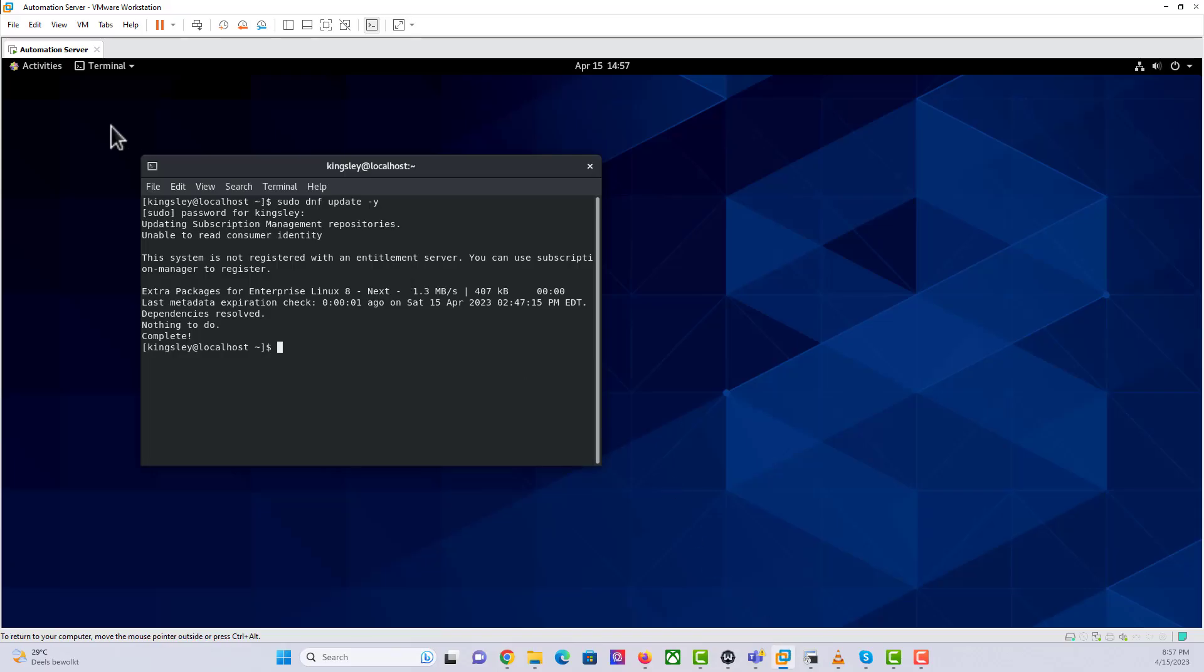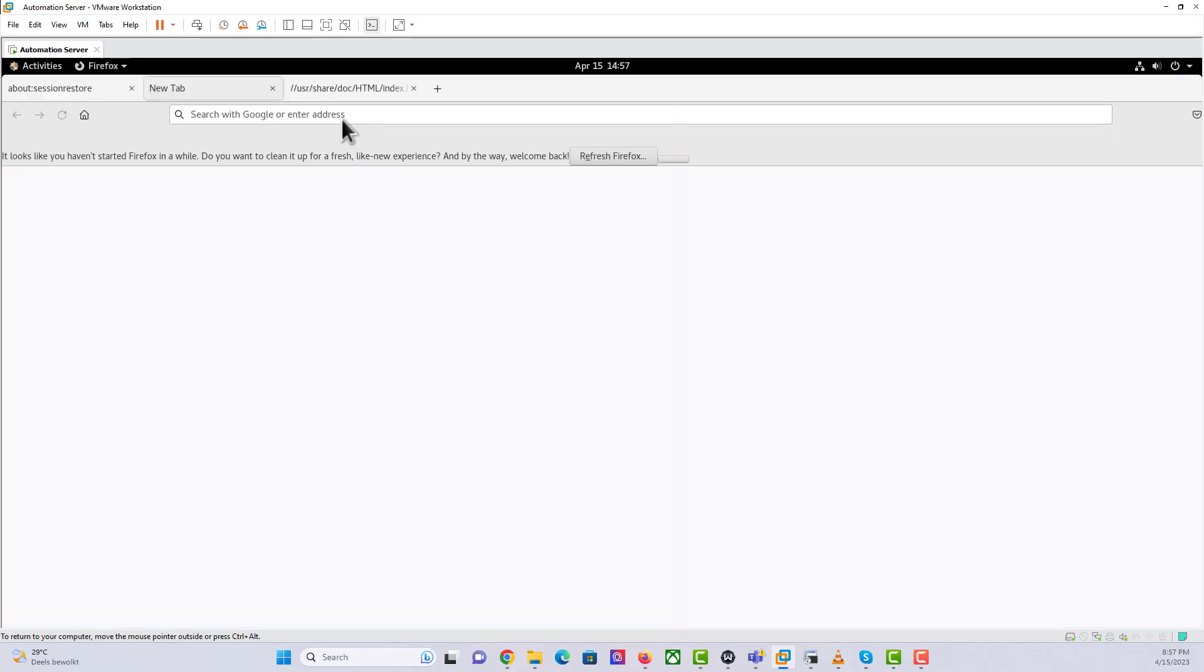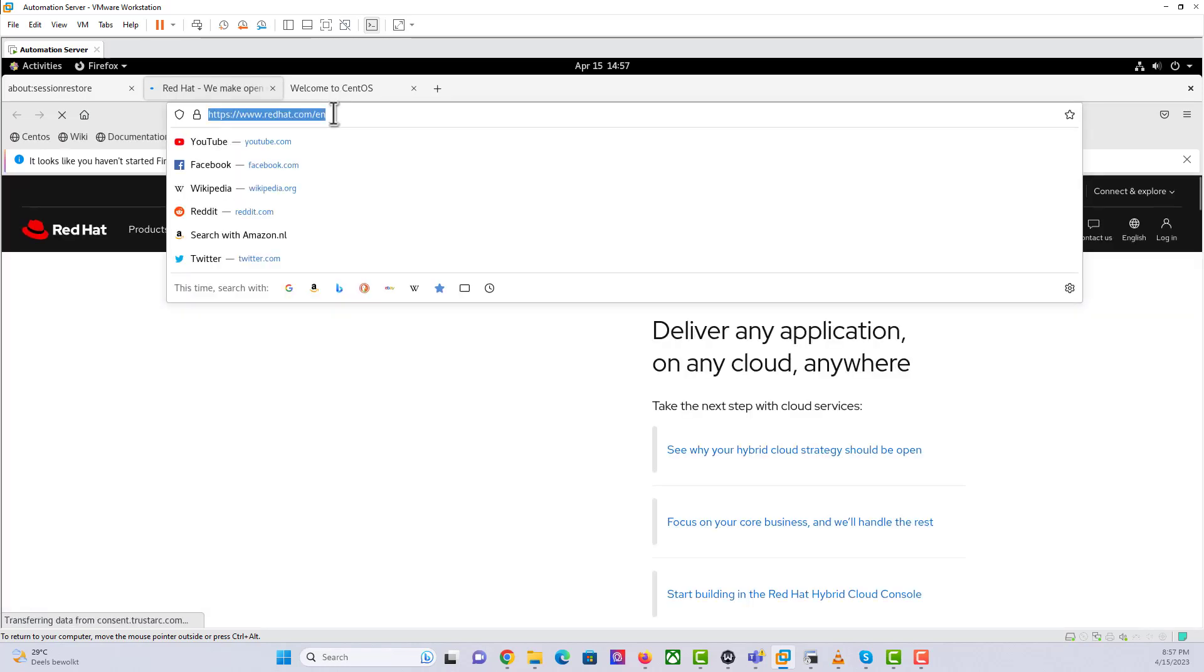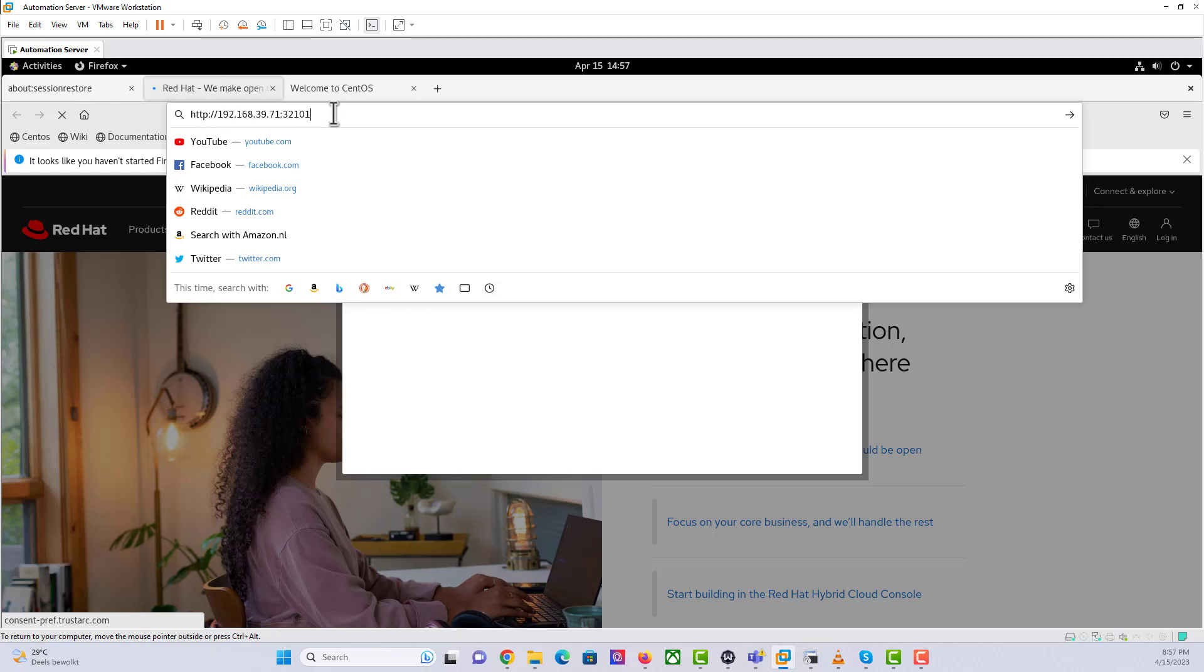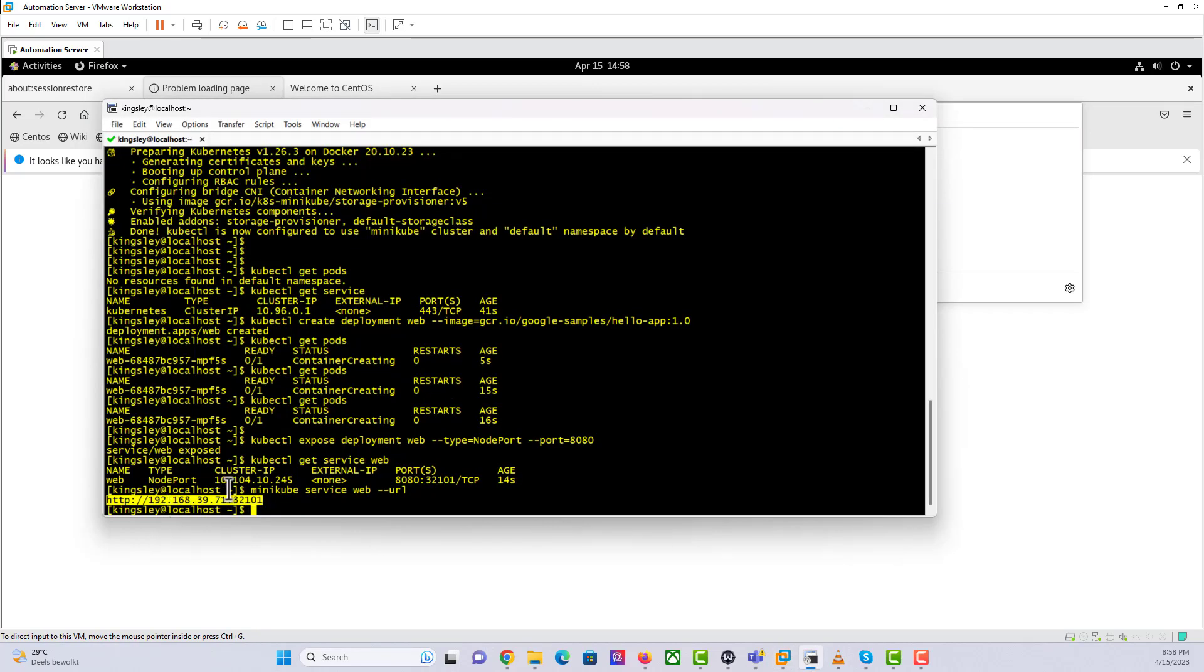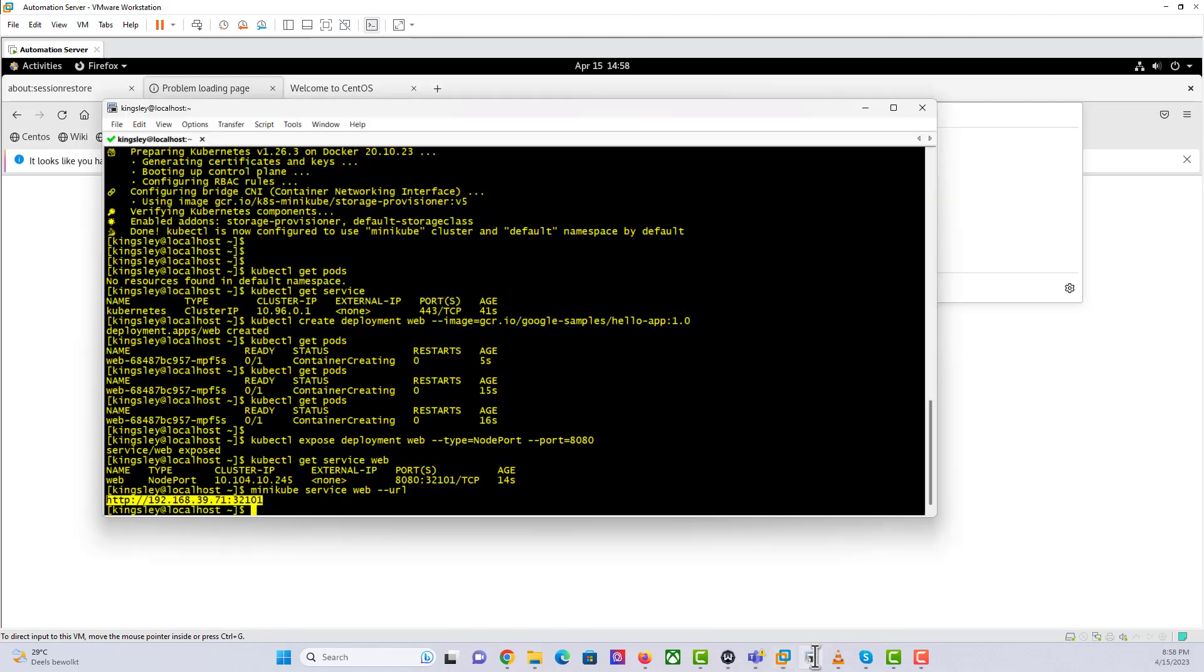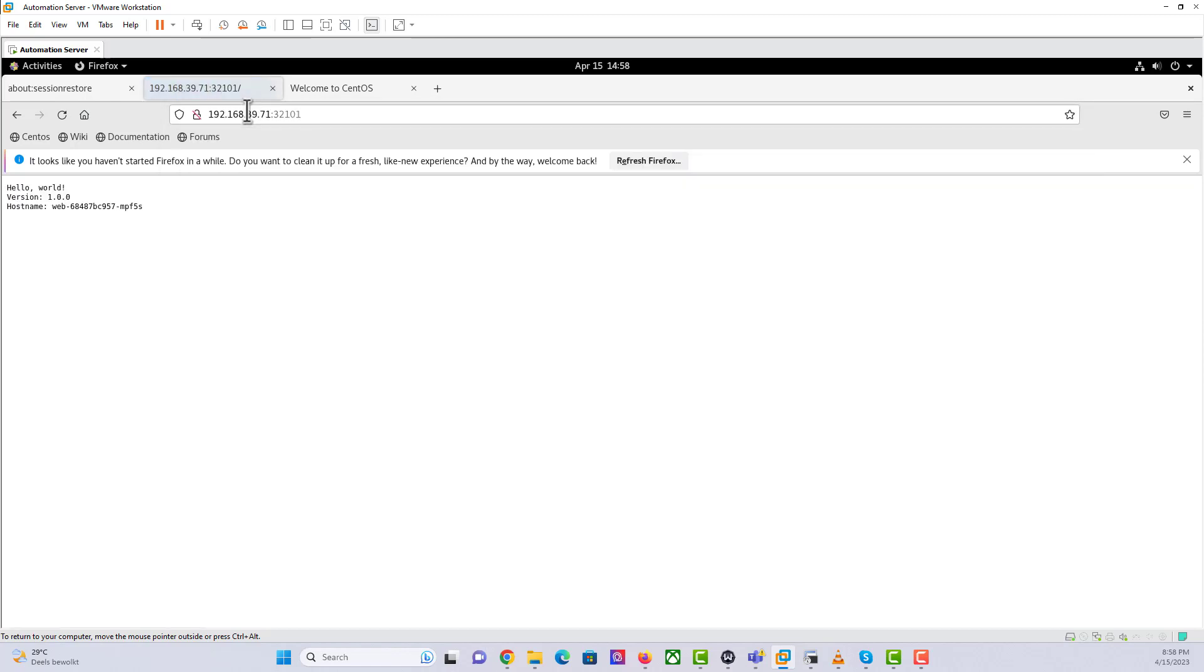Let's copy it again. This is the URL. As you can see, we have access to that container.